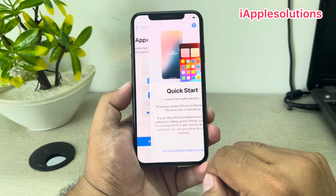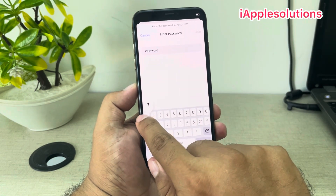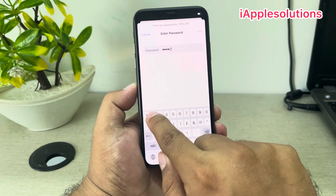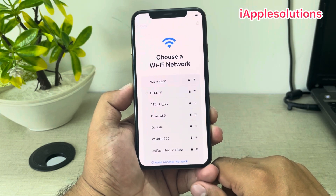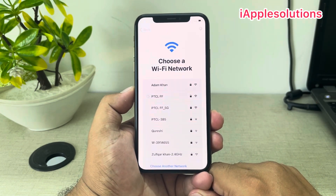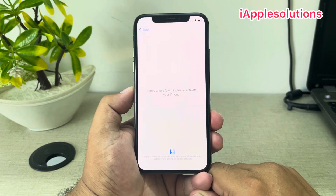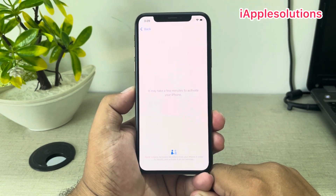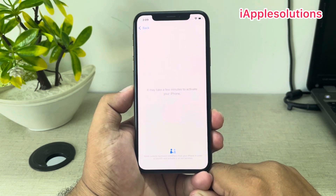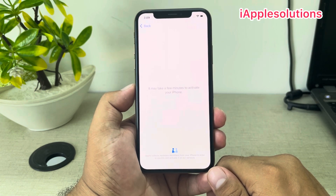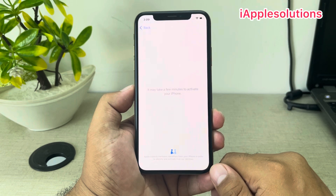You can see appears on screen: Continue — connect your iPhone to the internet. You can see appears on screen: it may take a few minutes to activate your iPhone. Wait 10 to 20 seconds to set up your iPhone without a computer and without any third-party software.